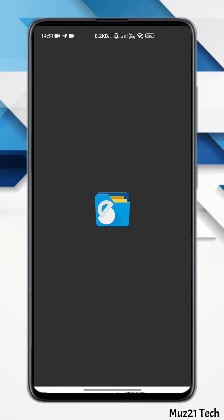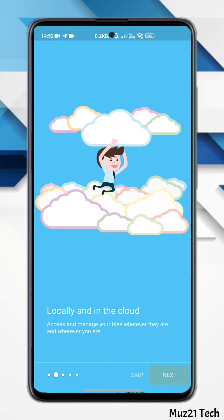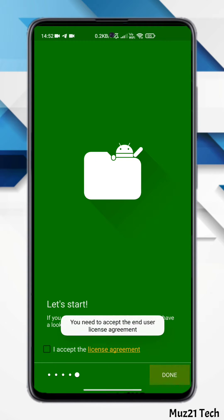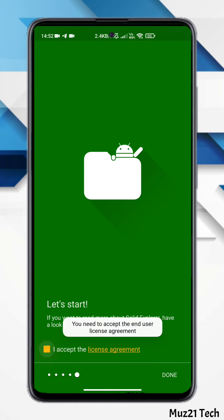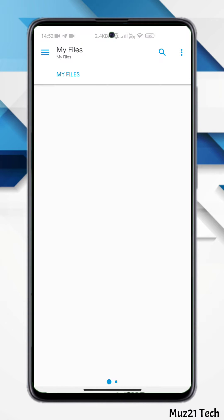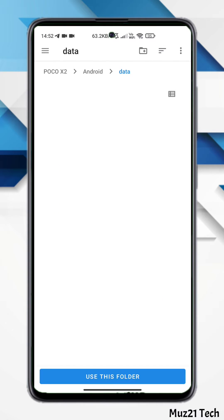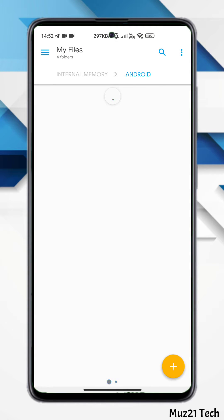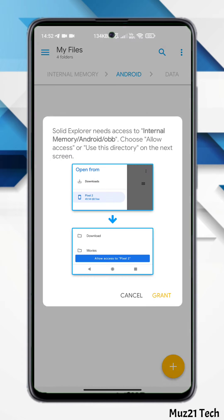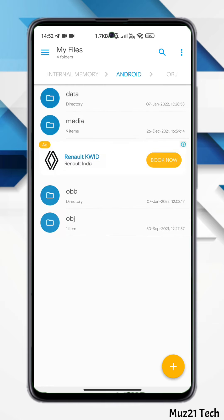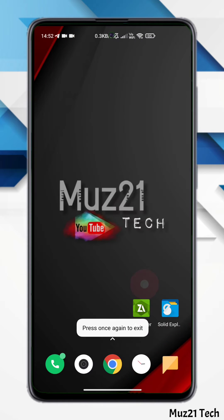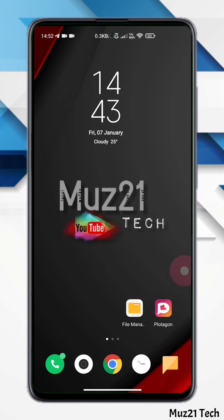You can also try Solid Explorer. Like the same, go to the folder and grant the permission. Now you can access the Android's folder from this app also.